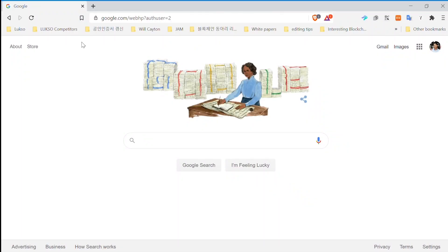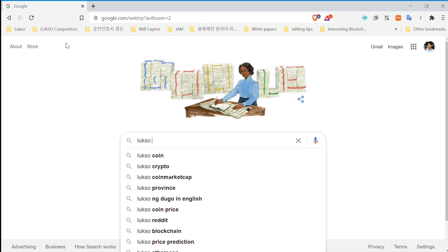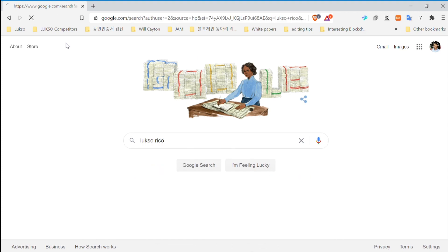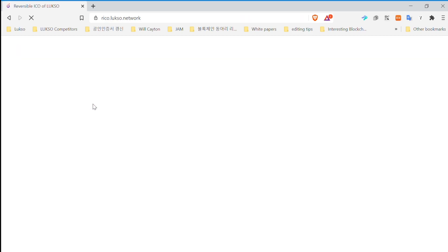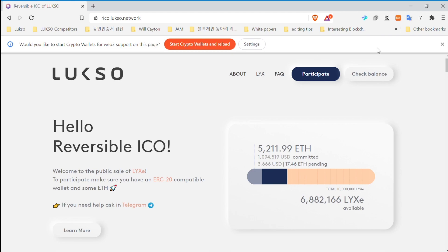Hello everyone and welcome to this tutorial on how to invest in the reversible ICO. My name is Dina and my job today is to make it as easy as possible for you to buy your Luxor tokens. Before we start, first things first, you have to install a wallet. The easiest way is to install the MetaMask browser wallet. We will start by quickly explaining what the reversible ICO is, and then I'll show you the step-by-step process using a browser wallet or any other compatible wallet.